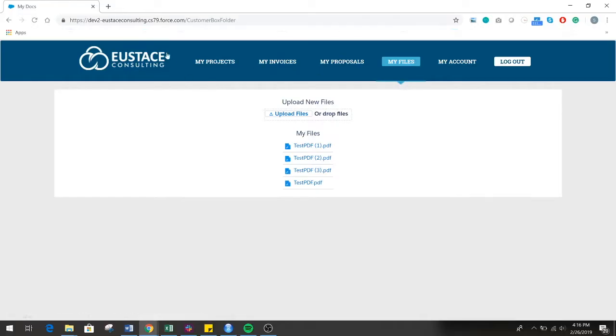Sharing files between your company and your clients is vital to both the operations of a company and curating a sustainable client-customer relationship.